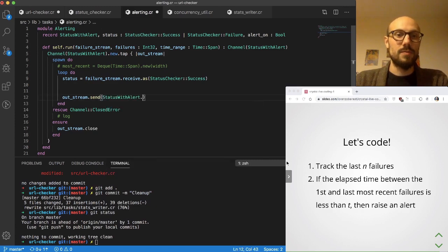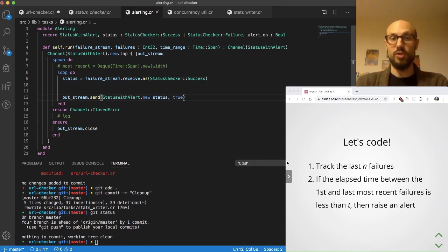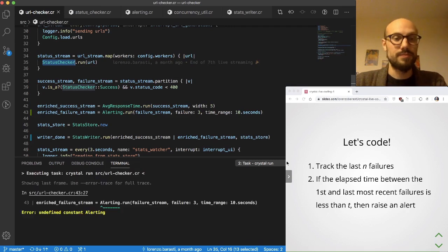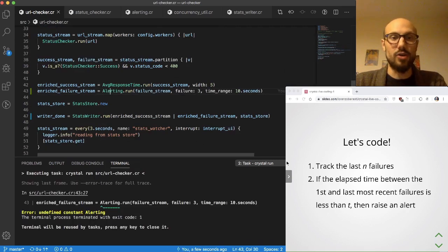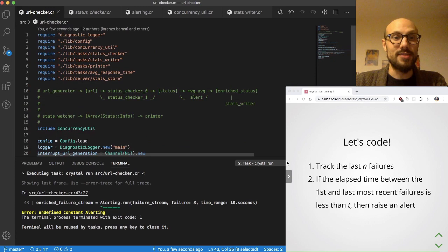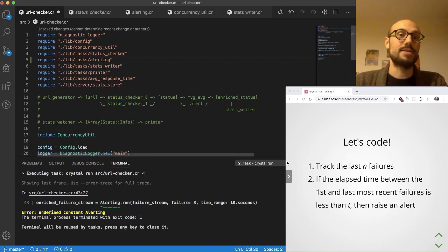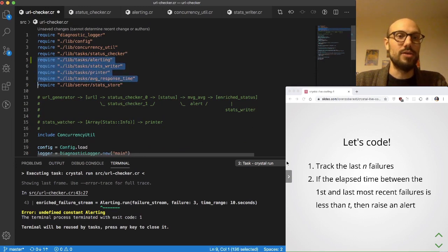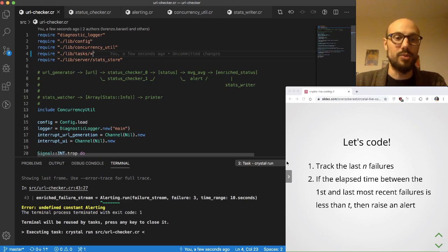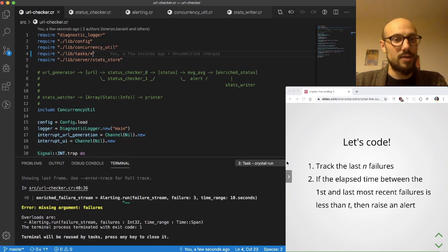Before defining the logic, let's check if the application compiles by just reading the status, not doing anything with the moving average, and sending through a StatusWithAlert with alert set to true. This is just to see if the compiler gives us an indication of where we need to update our code. The first issue is that alerting isn't known to main.cr, so instead of adding individual imports, I'll use `require lib/task/*` to import all .cr files in the task directory.